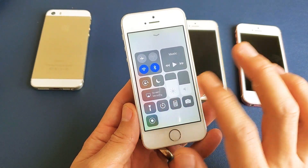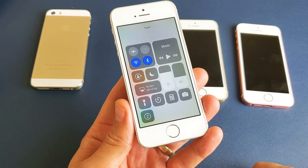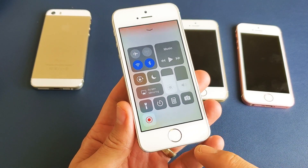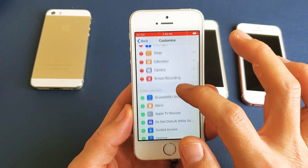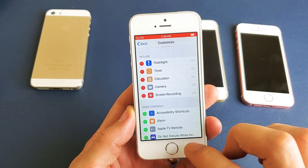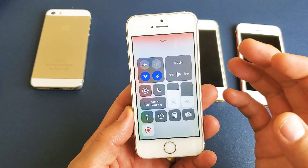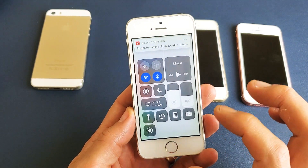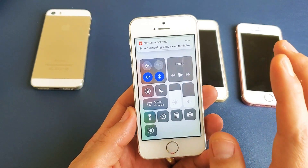If you simply go ahead and tap it, it'll give you a countdown — three, two, one — and then you know it's recording when the bar up here turns red. Now it's not recording my voice as I'm speaking because I didn't enable the microphone. Let me turn that off.